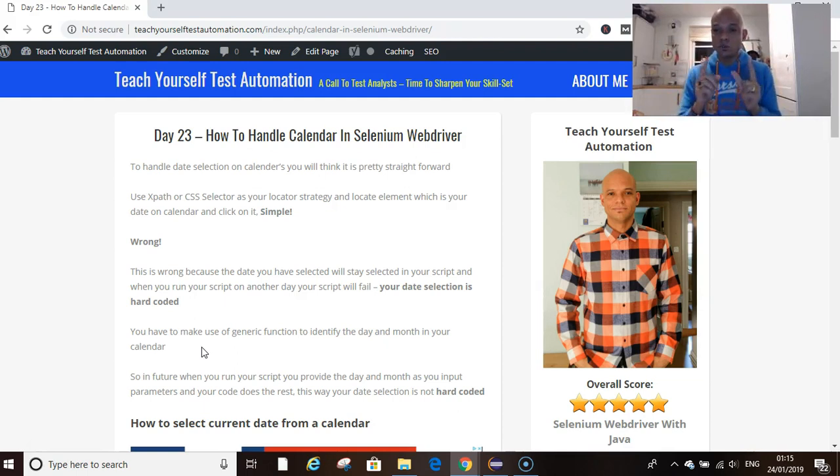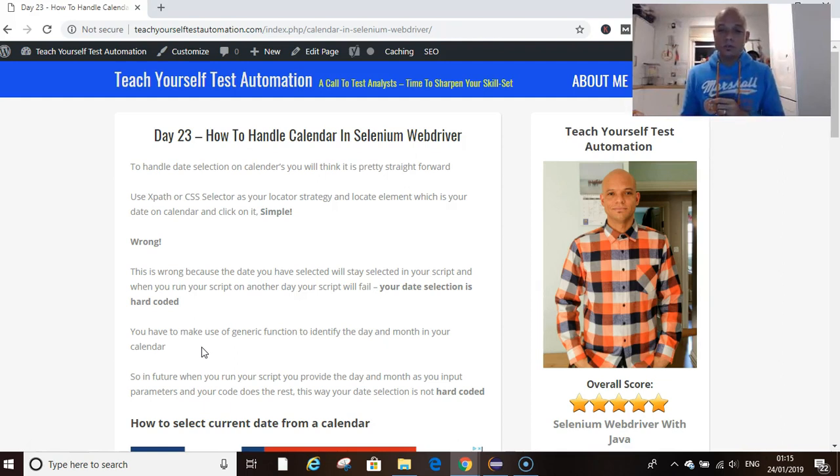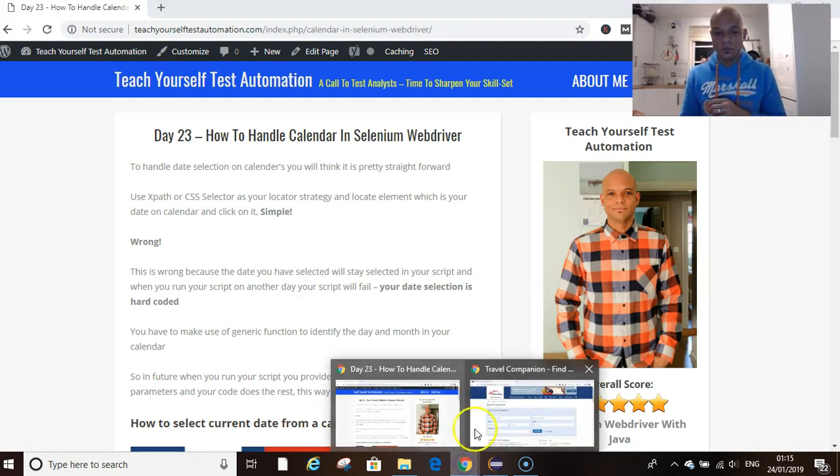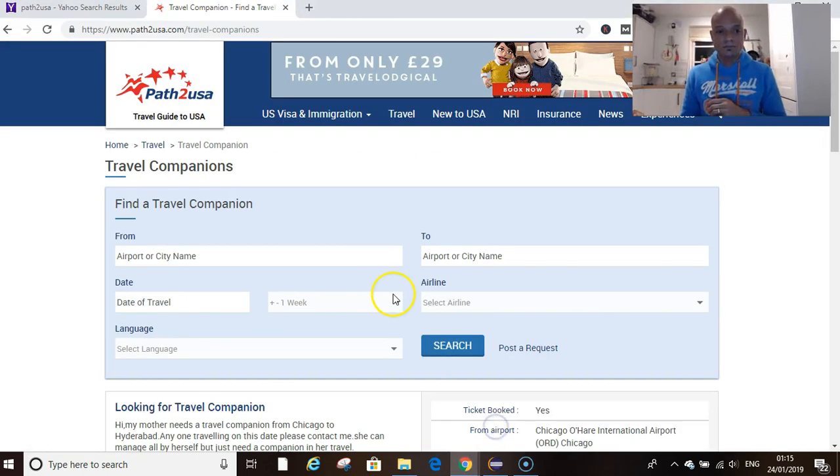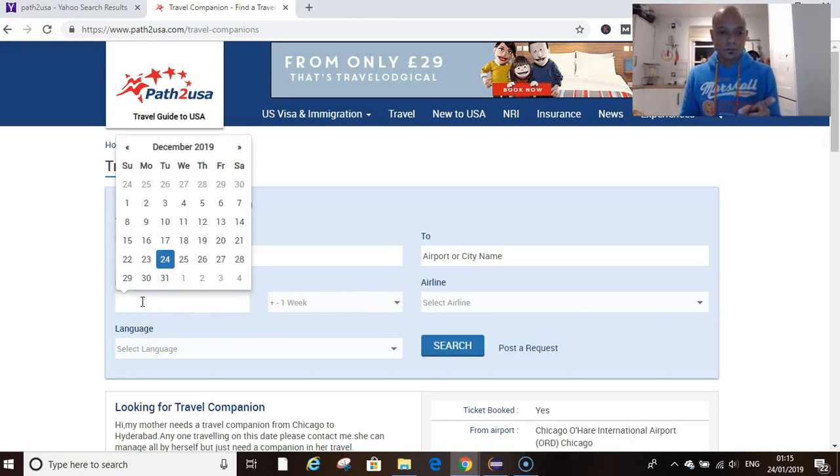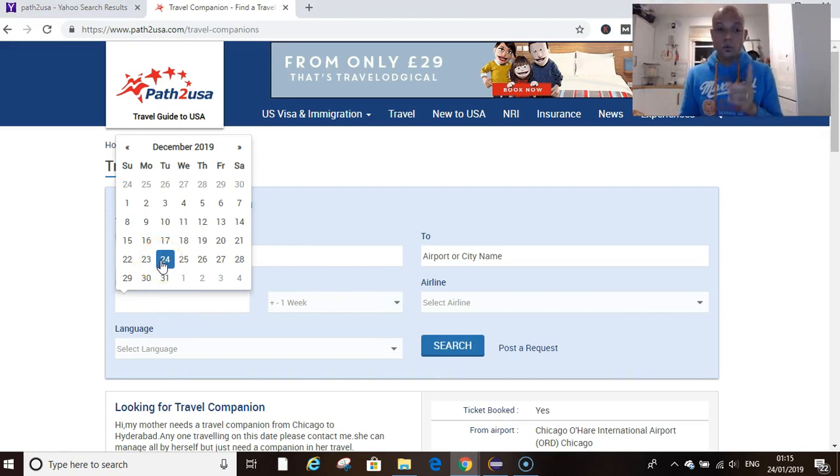Let's dive into Eclipse and write our code. The website we're going to use today is Path to USA. We're going to go to the date field. Current date is highlighted—current date is usually highlighted. You want to inspect it.